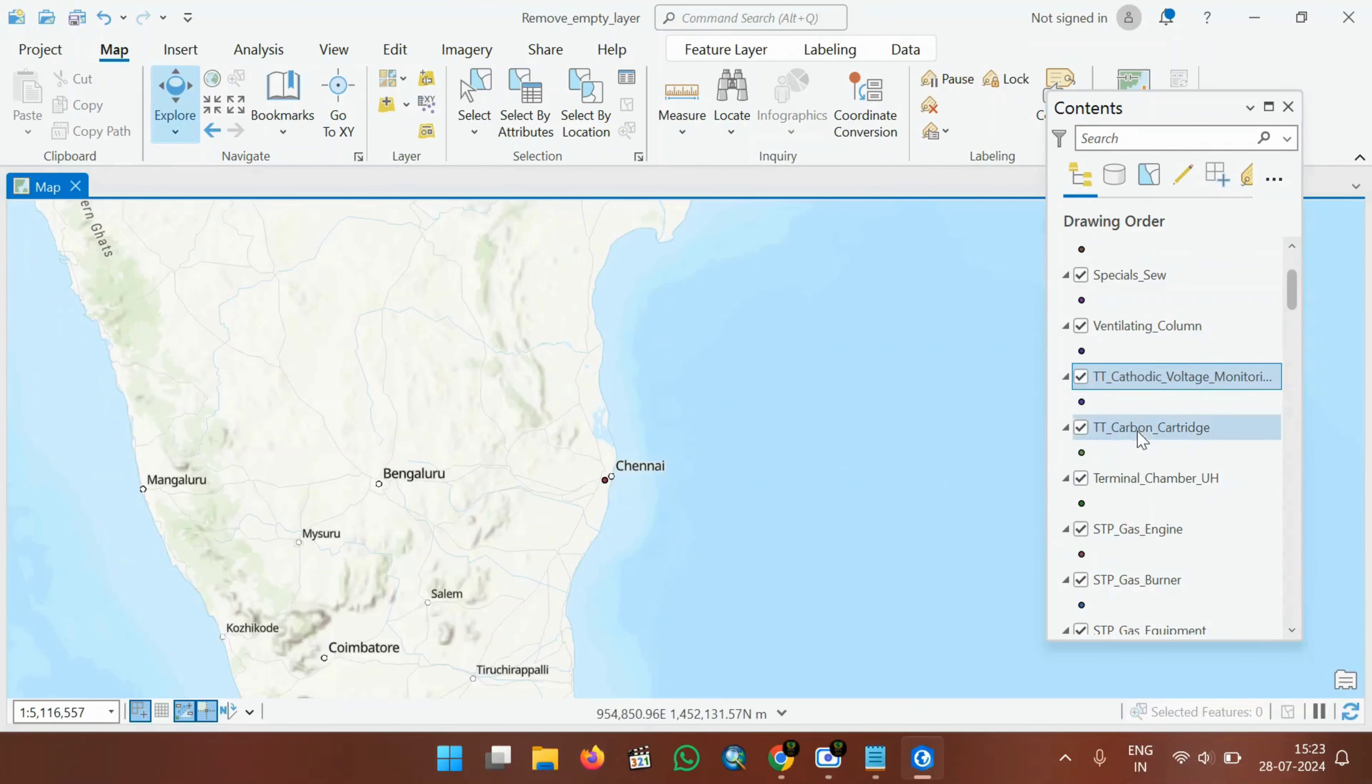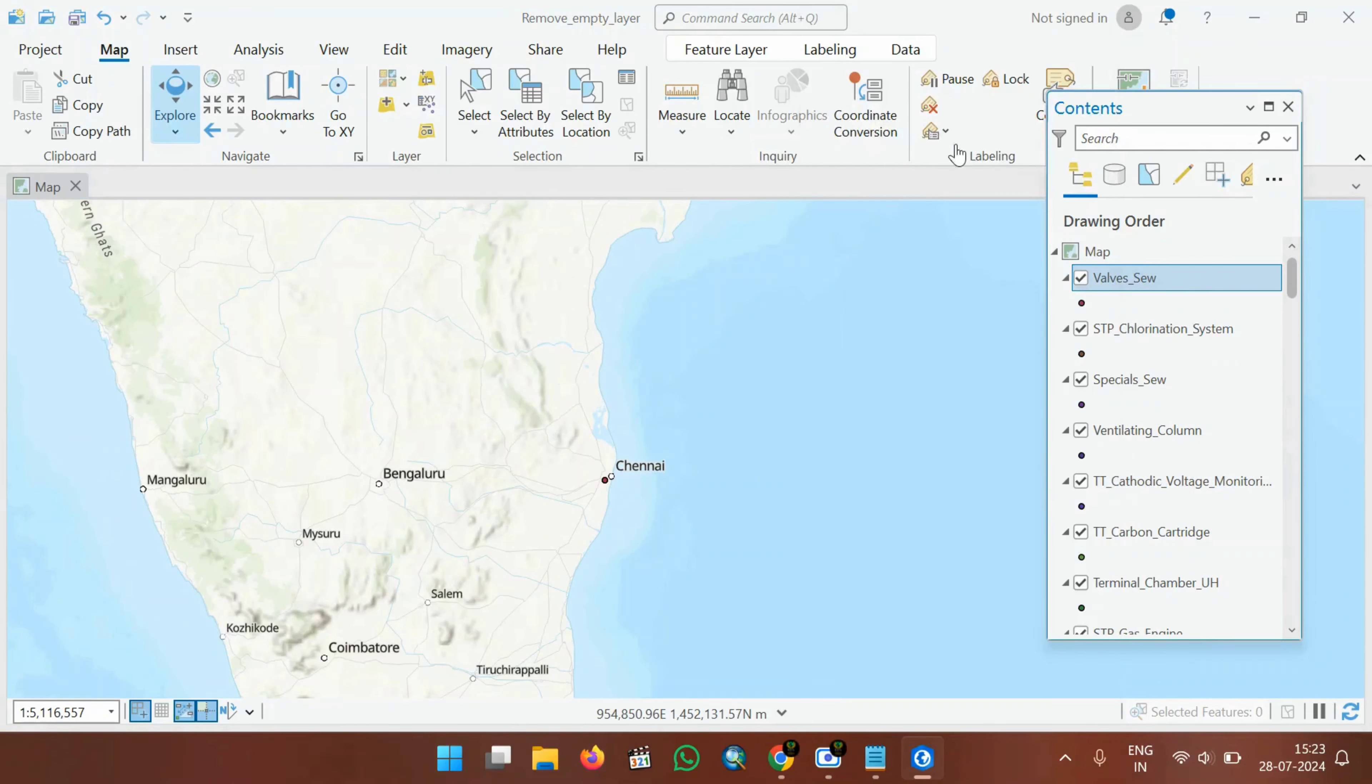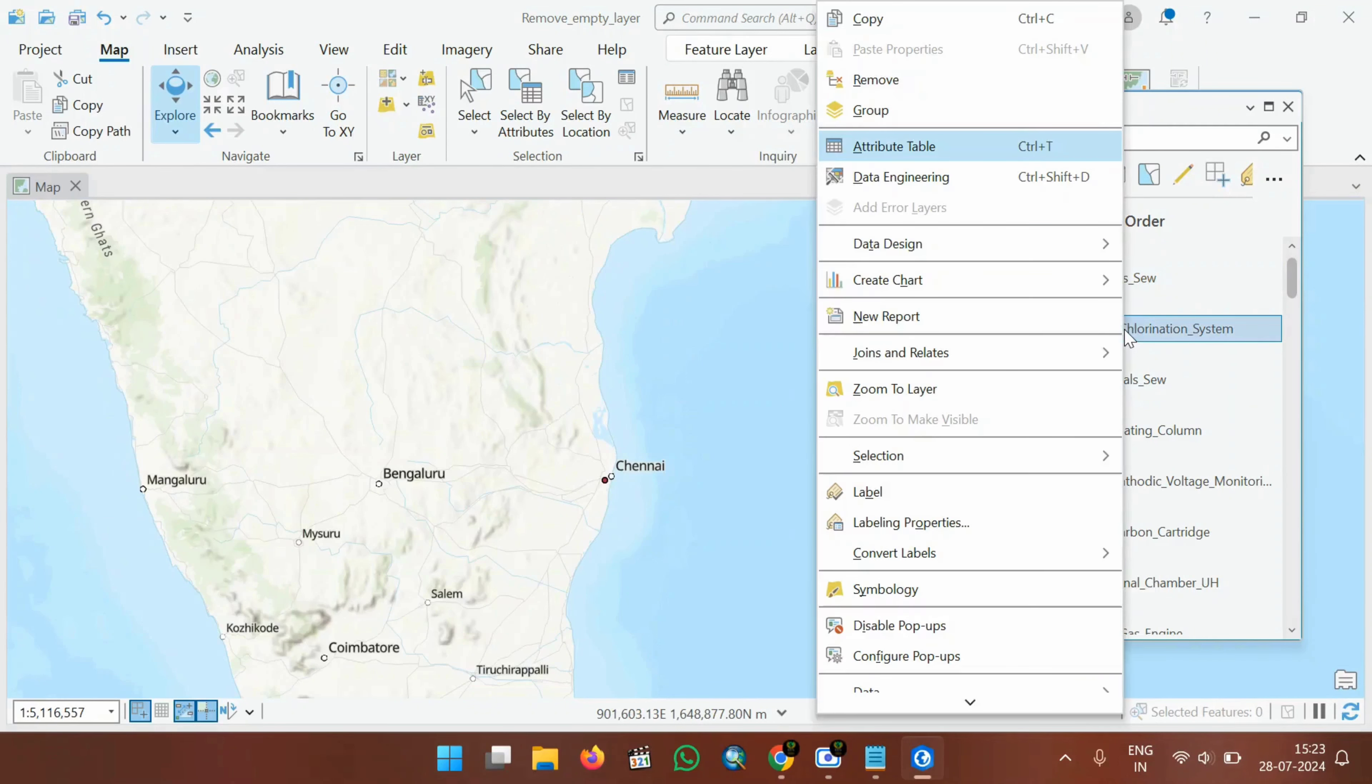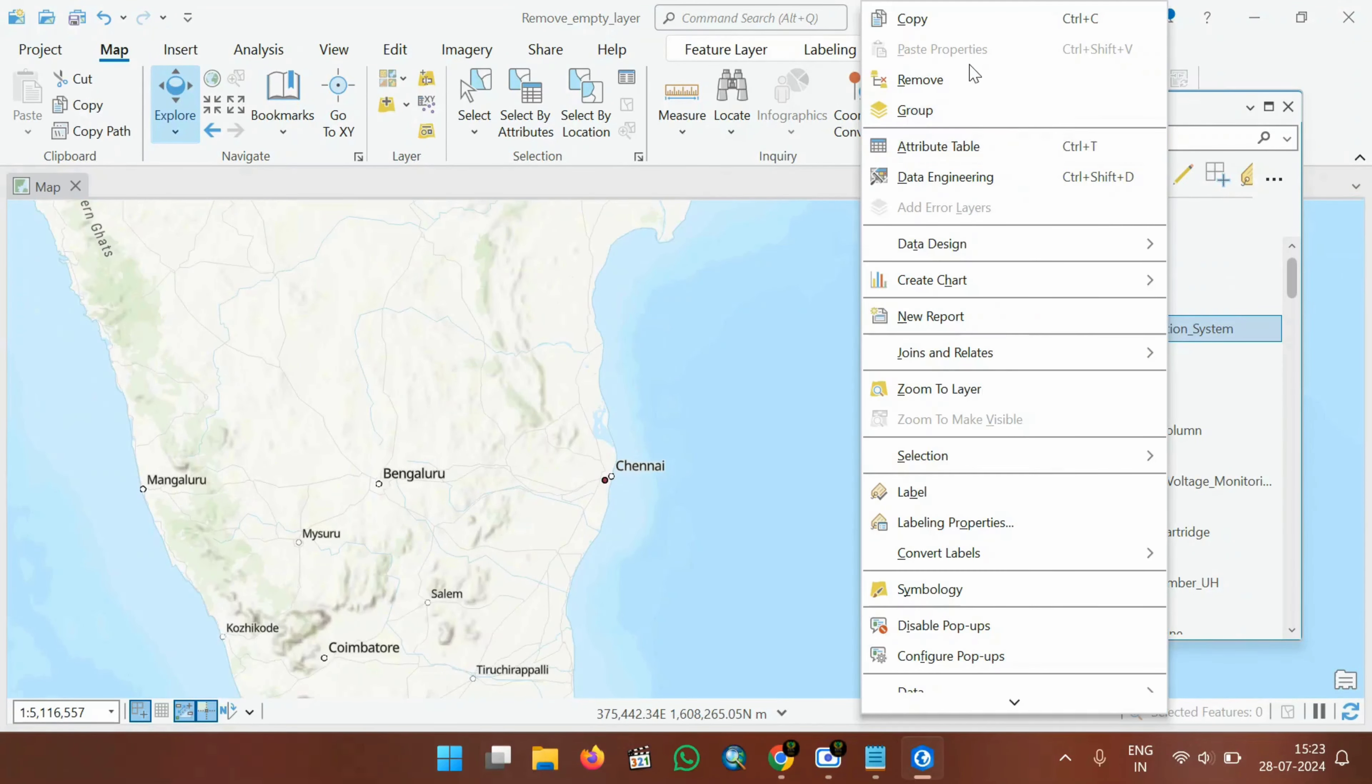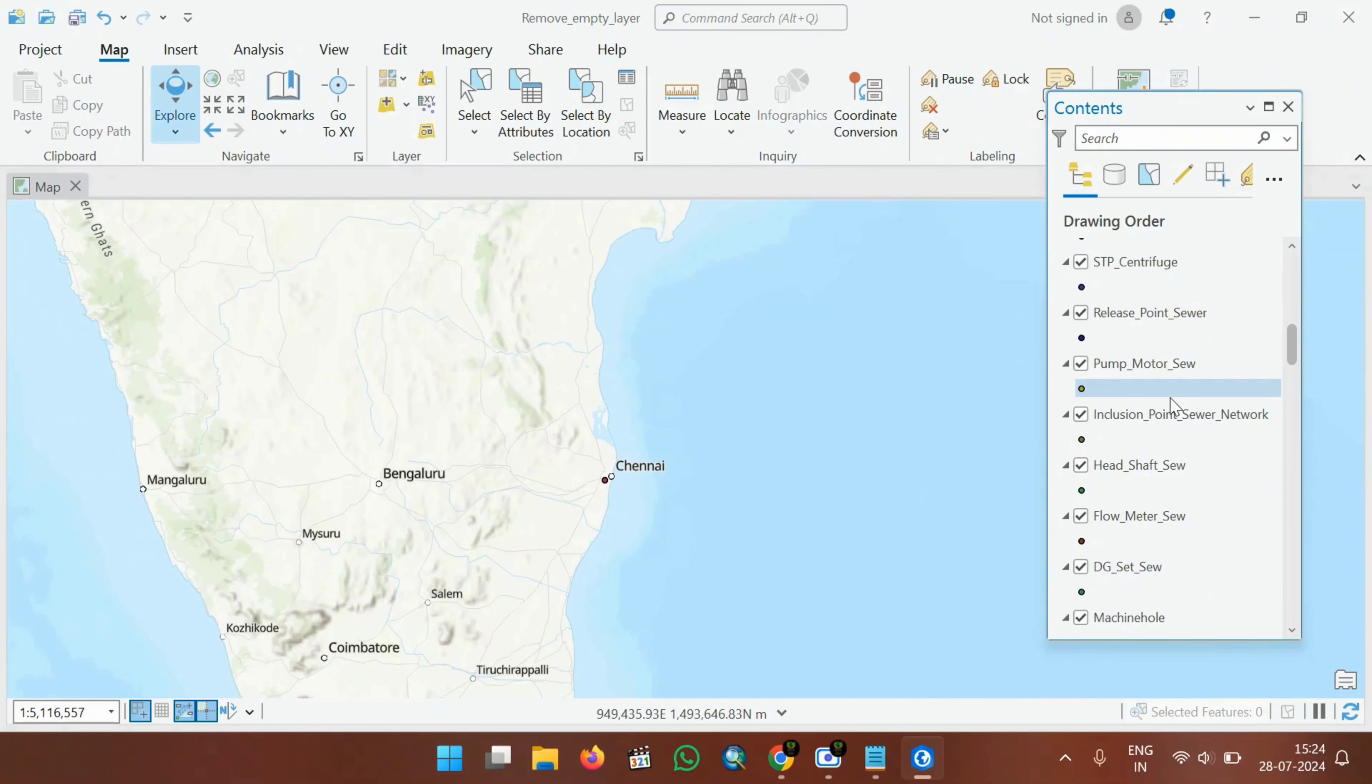The usual procedure is, we will click on each of these layers. For example, we will click on this valve layer and then right click, go to attribute table and see there are some data available inside this valve. So I will leave this. If I want to remove this STP chlorination system, I want to ensure whether it is an empty layer or not. Again, I will click on the attribute table. It doesn't have any data. So I will right click and then remove it. So it takes so much amount of time by clicking each of these layers and then checking the attribute table and then I will remove it.